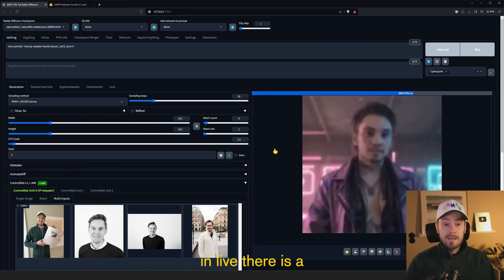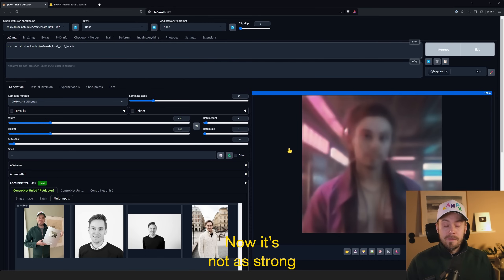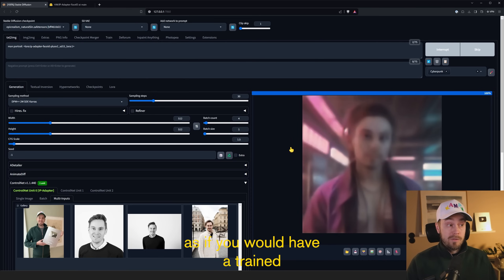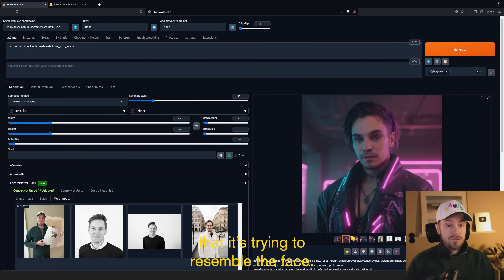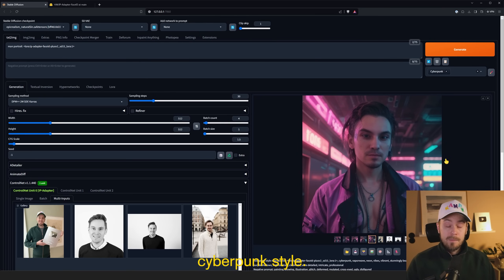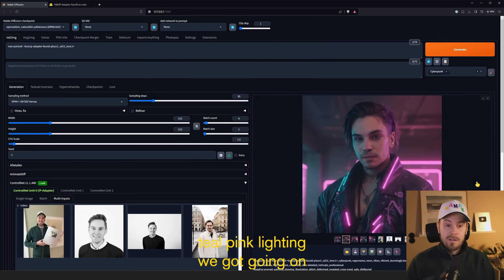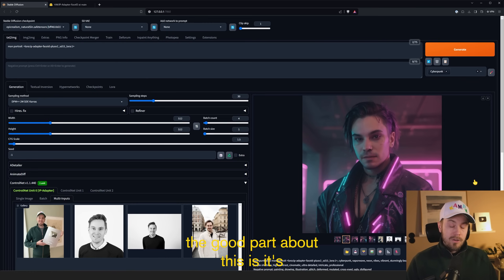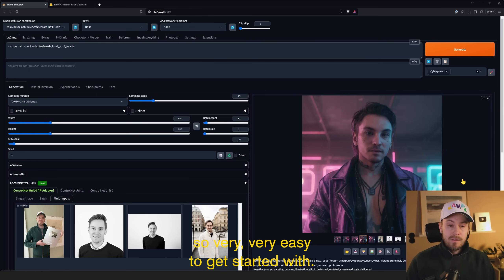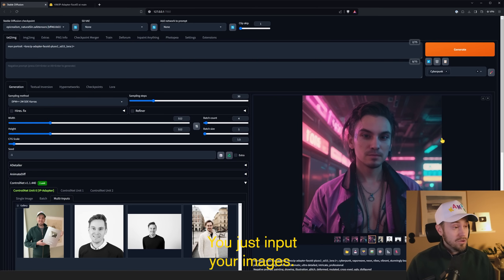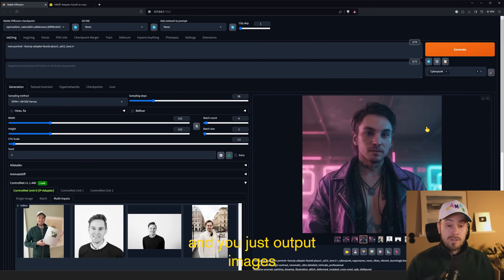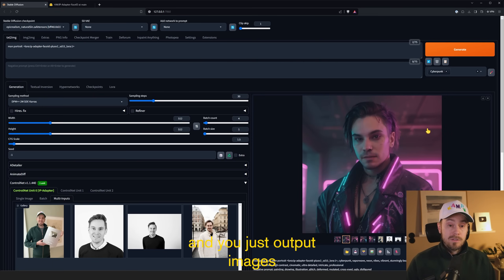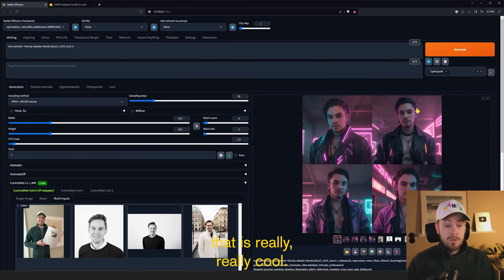And you can see here coming in live, there is a resemblance to yours truly. Now it's not as strong as if you would have a trained Dream Booth model. You can clearly see that it's trying to resemble the face. And here we have it in a cyberpunk style. I just love that beautiful teal pink lighting we got going on here. The good part about this is it's so very, very easy to get started with it. It requires no training of models. You just input your images. You can even use one image and you just output images that resemble a person. That is really, really cool.